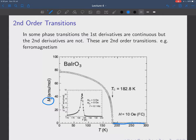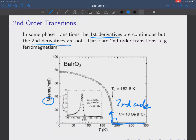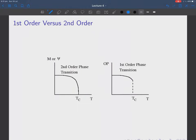Second-order transitions are a little different — they're continuous. In second-order transitions the first derivatives are continuous but the second derivatives are not. The order parameter — for example the magnetization — at high temperatures shows no magnetization, but at lower temperatures a magnetization suddenly appears and varies continuously. This tells you the system is undergoing a second-order transition. The order parameter itself is continuous but its derivative is discontinuous.